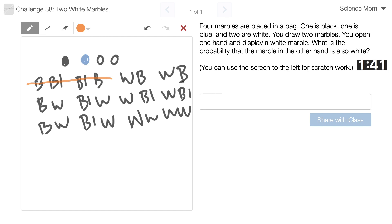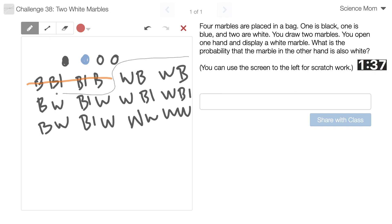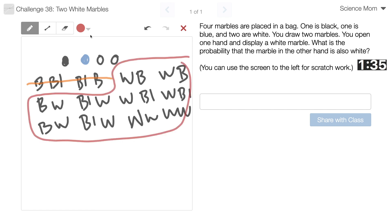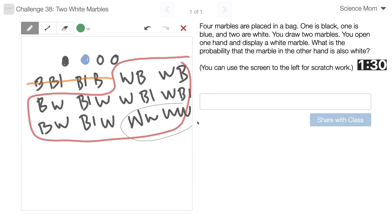So out of these possibilities, this happened, and I want to know what's the chance that... It's this. Essentially, that's what's being asked.